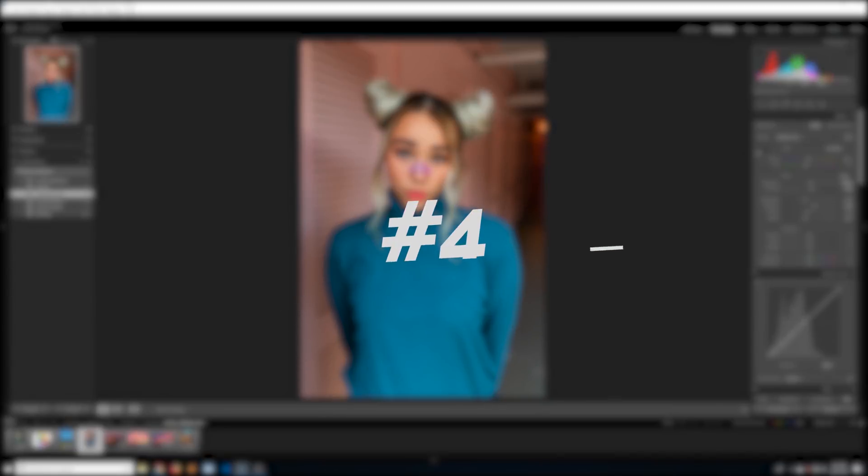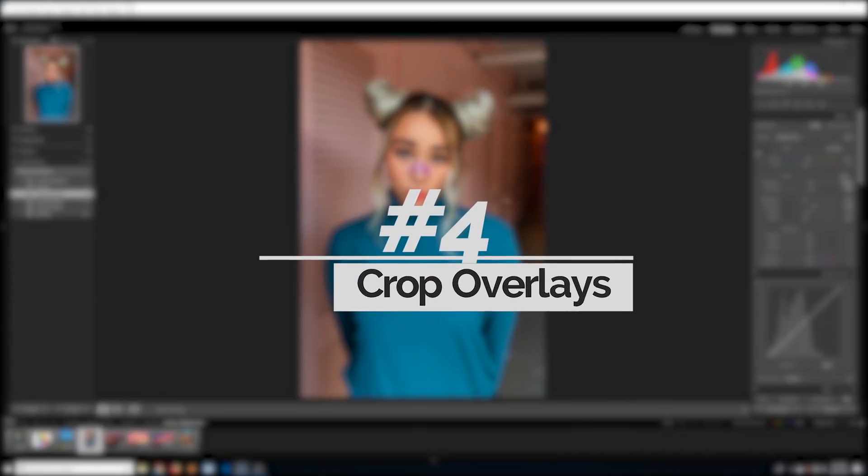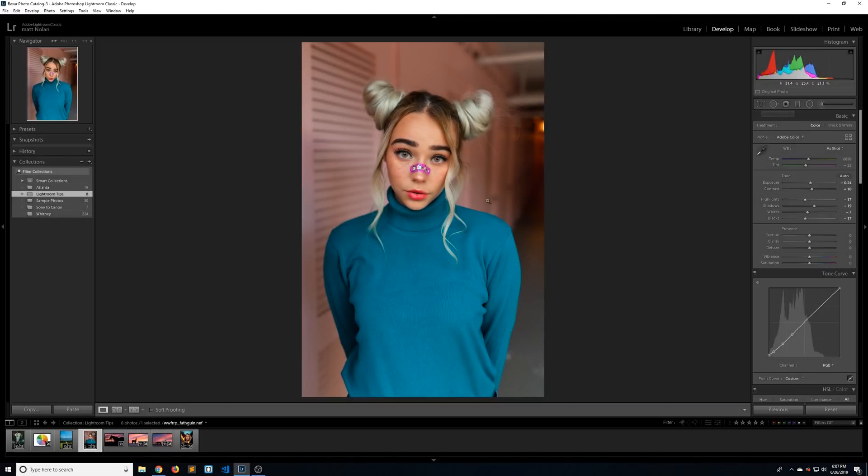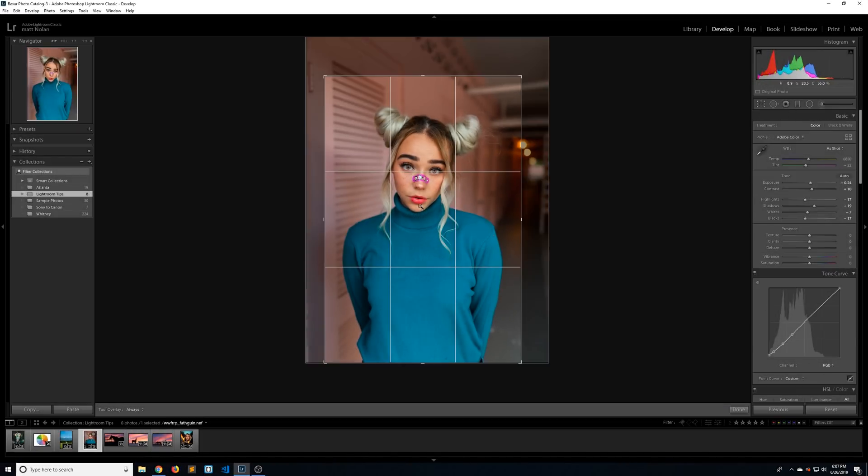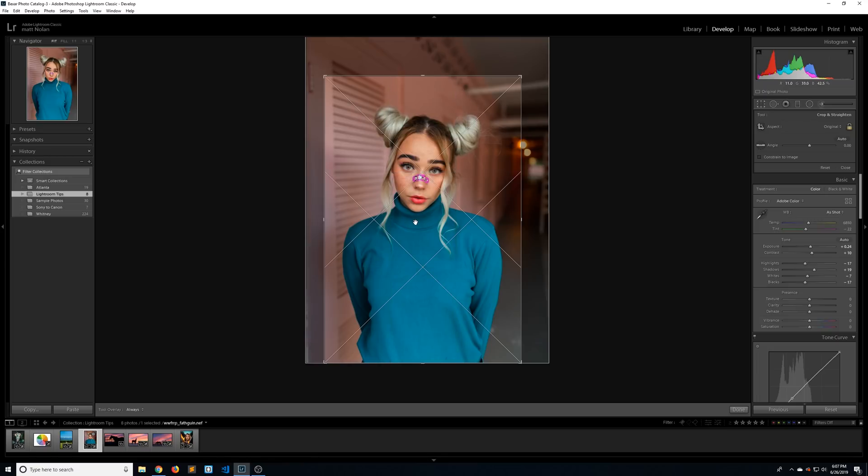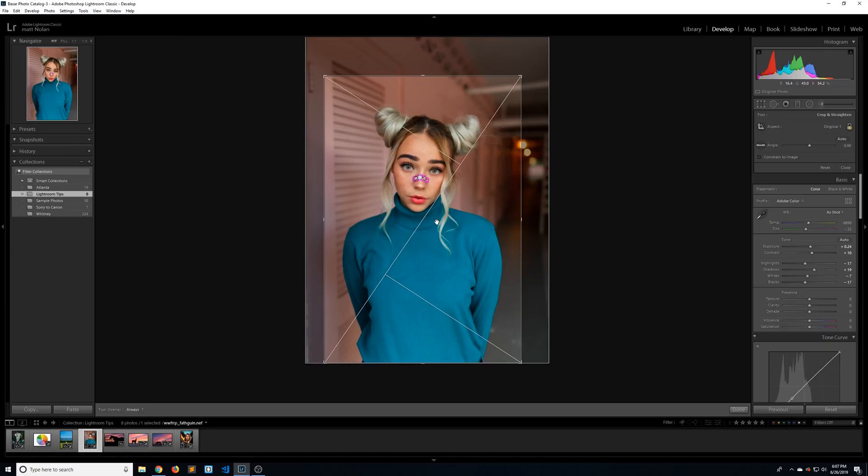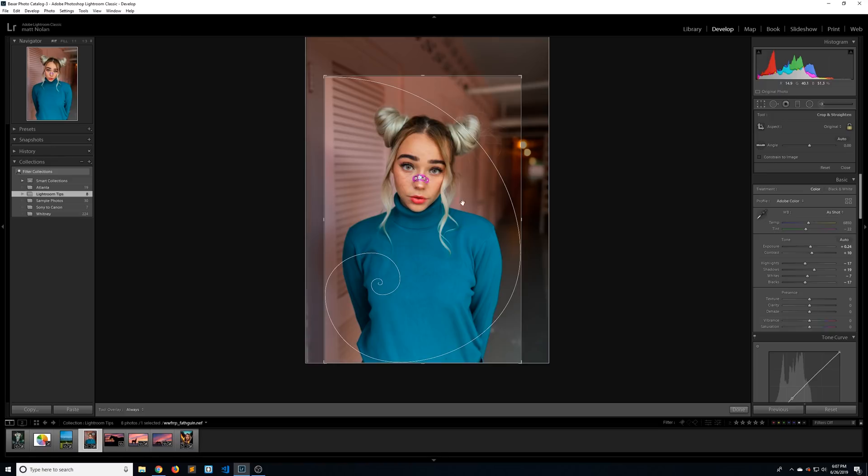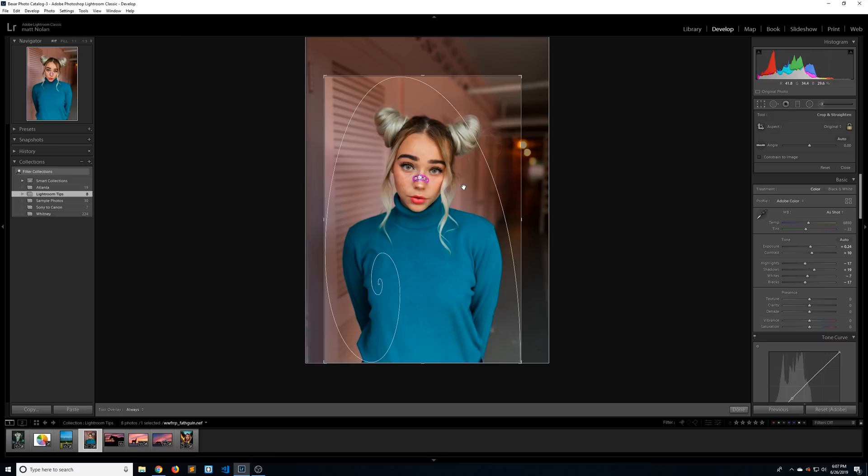Number four on the list is crop overlays. To access it, you can click on the crop icon or press R on your keyboard. The default one is the rule of thirds, but if you press O, it'll bring up a few different options. The first one is a diagonal rule of thirds. Pressing O again will give you triangles, which is nice for finding leading lines or any type of pleasing diagonals in your image. If you hold shift and press O, it'll flip it vertically for you. The next one is a more narrow rule of thirds.